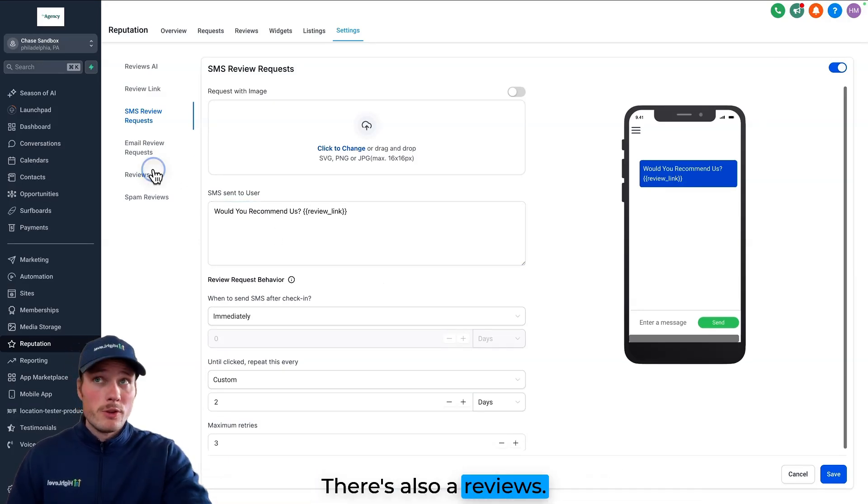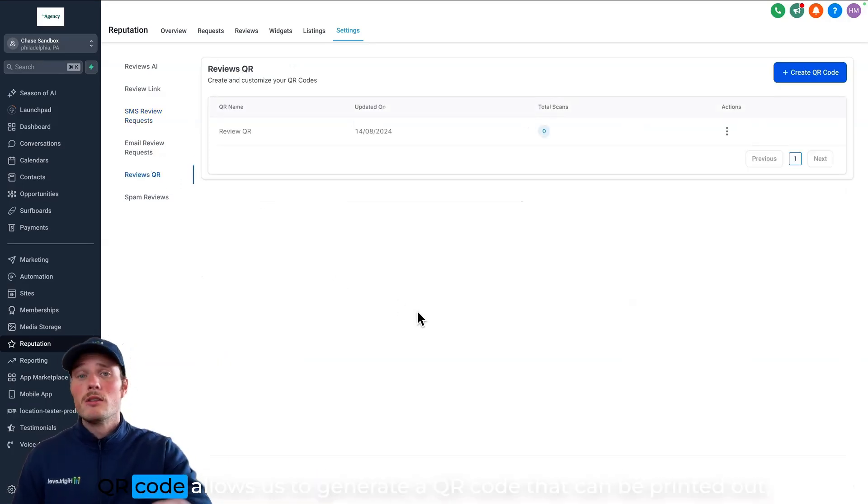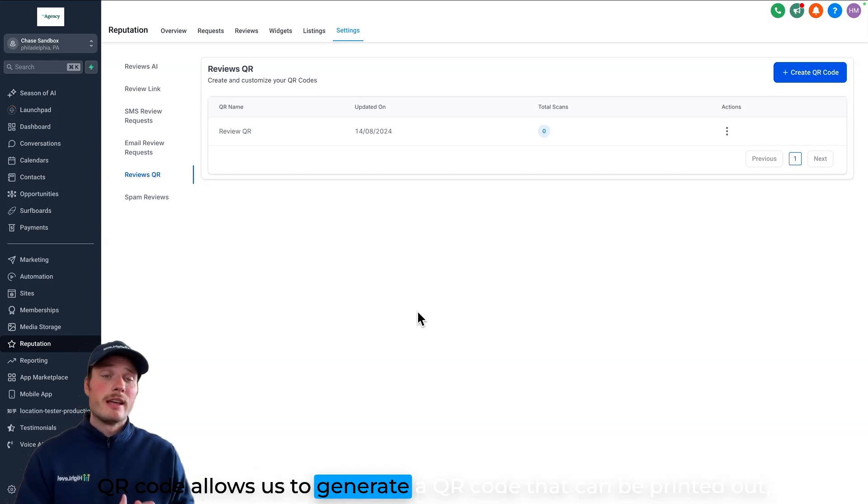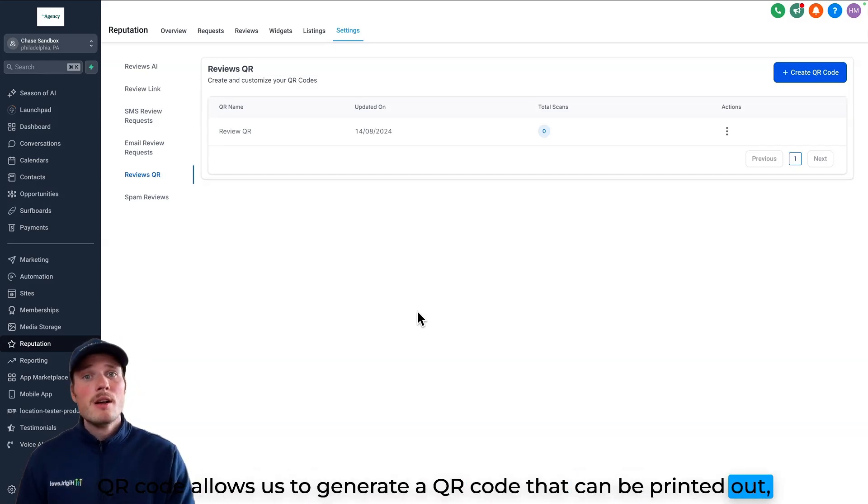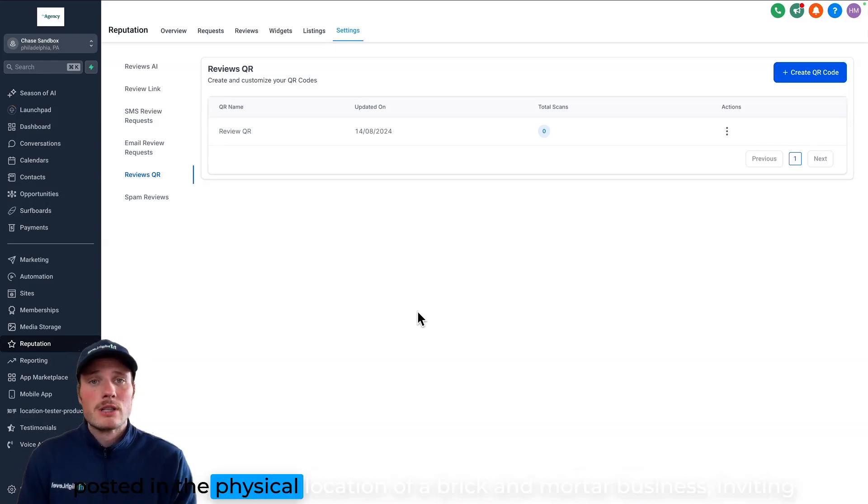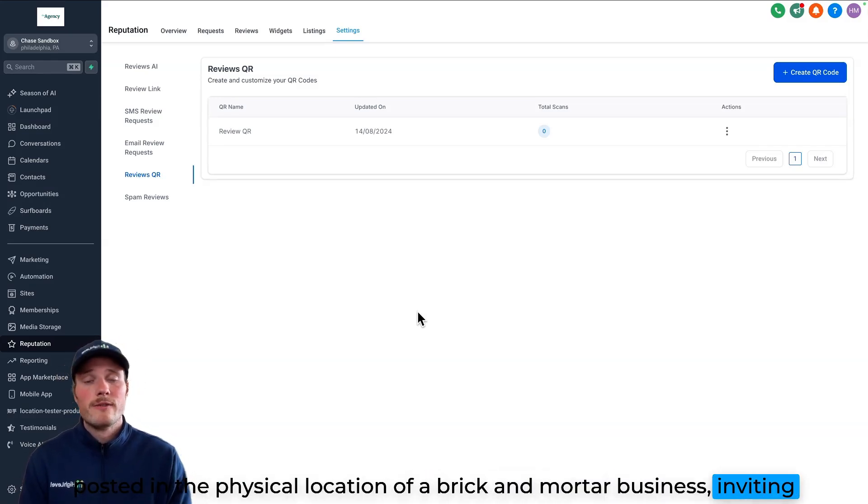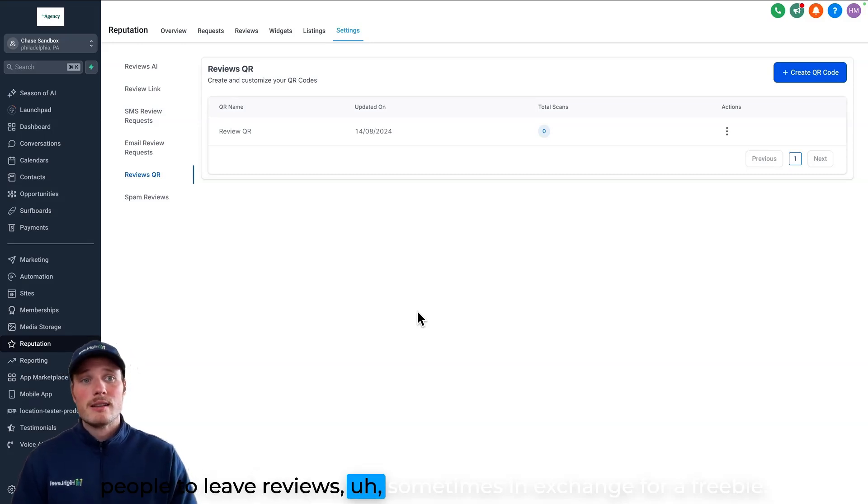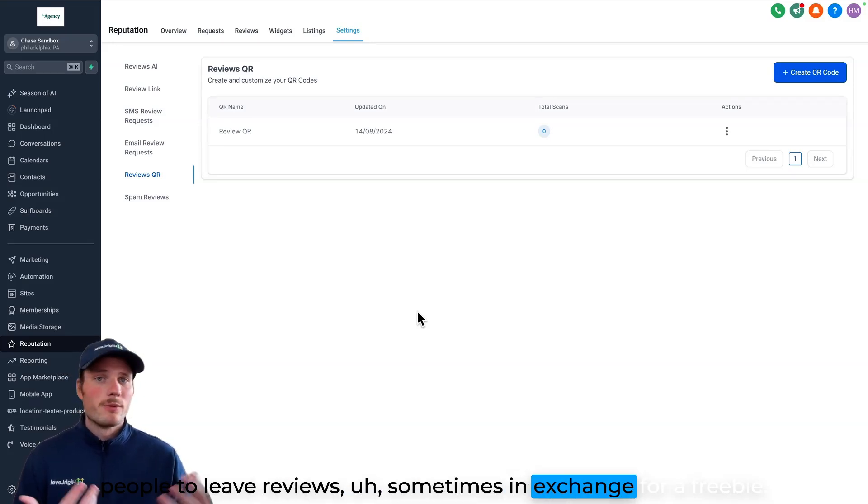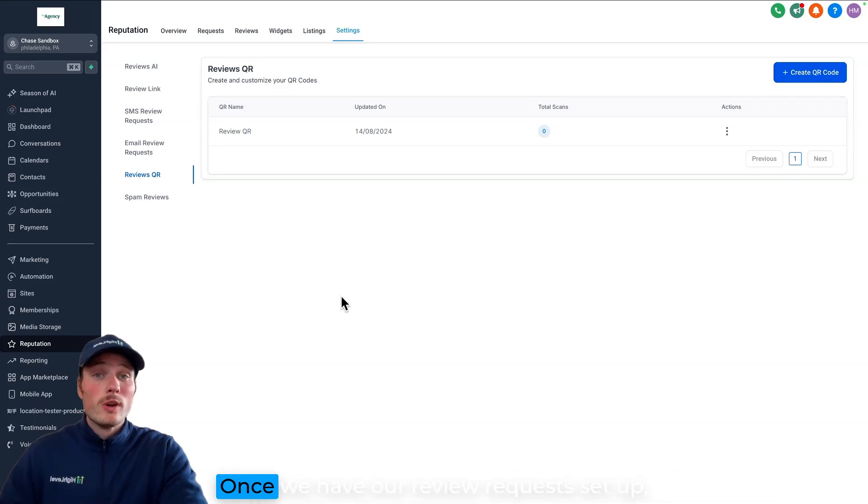There's also a reviews QR code that allows us to generate a QR code that can be printed out, posted in the physical location of a brick and mortar business, inviting people to leave reviews, sometimes in exchange for a freebie.